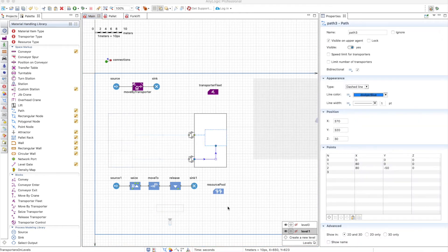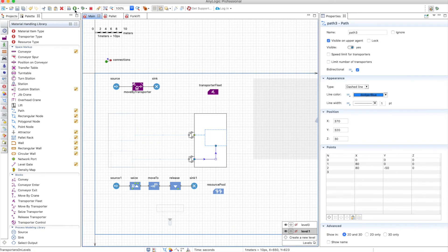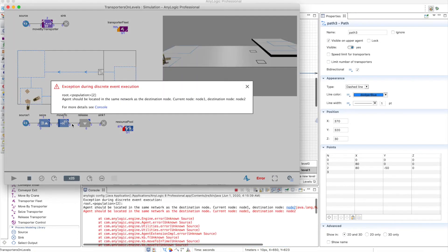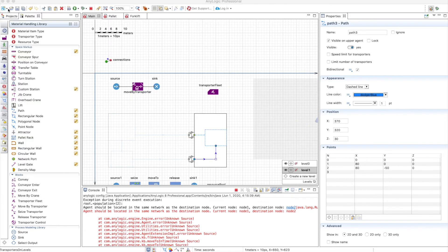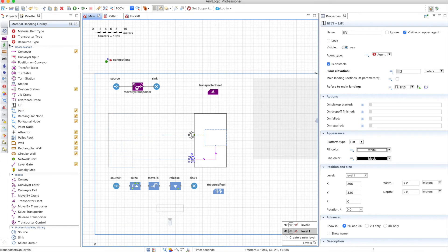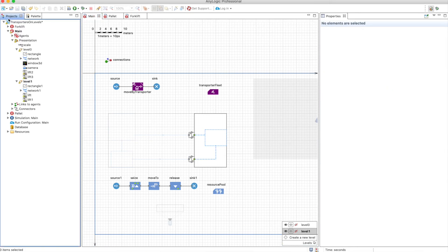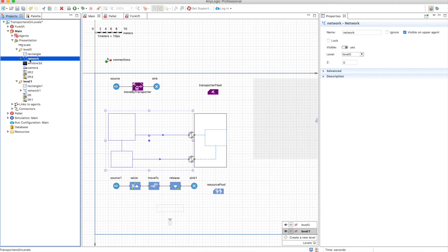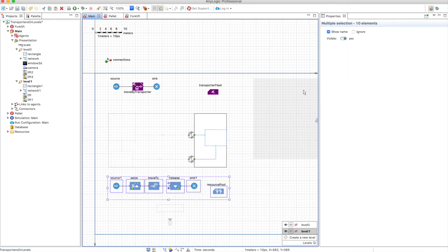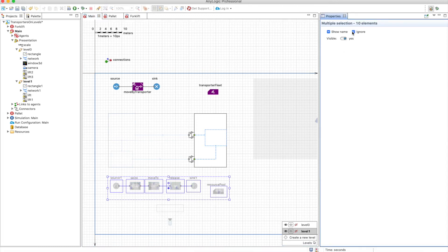But do you think the second pallet will be able to use the lift? And the answer is actually no. So when you run this you have an error and you need the agent to be located in the same network as the destination node. And this doesn't happen because in the normal network the lift is not considered part of it. And you can see here in the presentation that you have two networks this one and this one. So we will have to remove this. If you want to use lifts you can only use transporters.